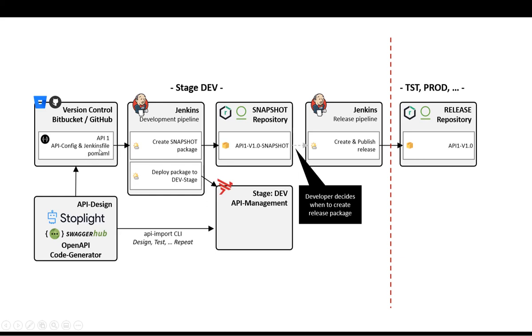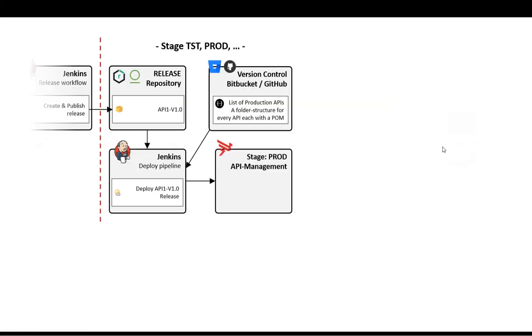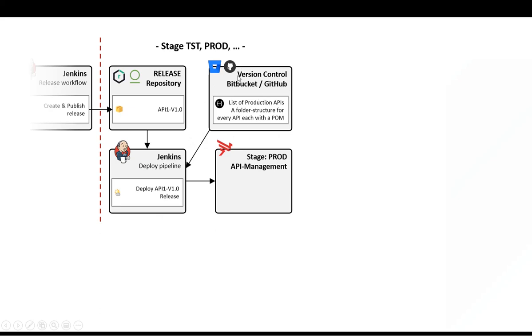A POM maven file is used to control the Jenkins pipeline. And when it is time, then a developer is releasing that API to become maybe version 1.0. And then a similar process happens on all non-dev stages. But here, other people are responsible to control the desired state. What kind of API or which API version he wants or an administrator wants to have maybe on a production system is managed in that version control system.